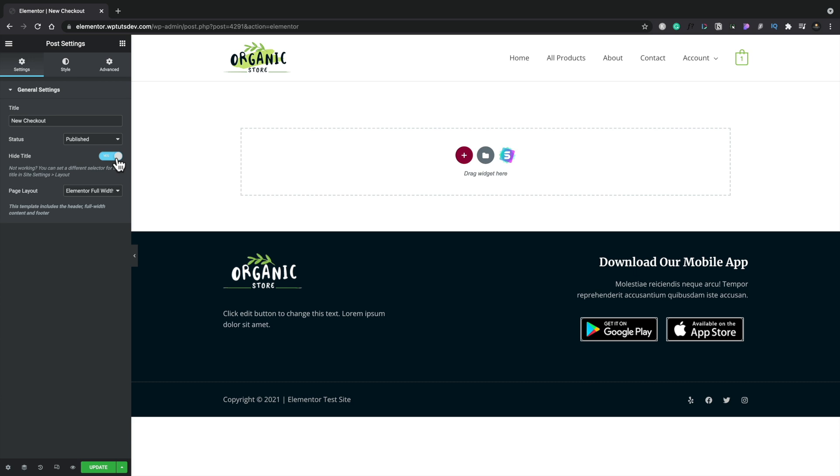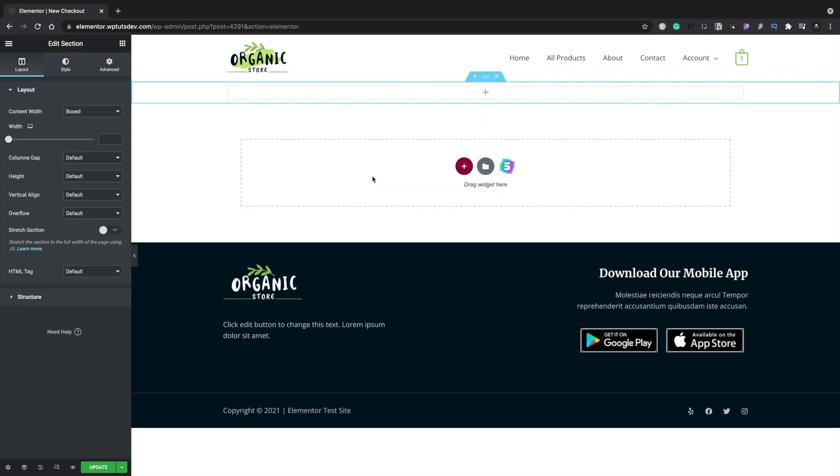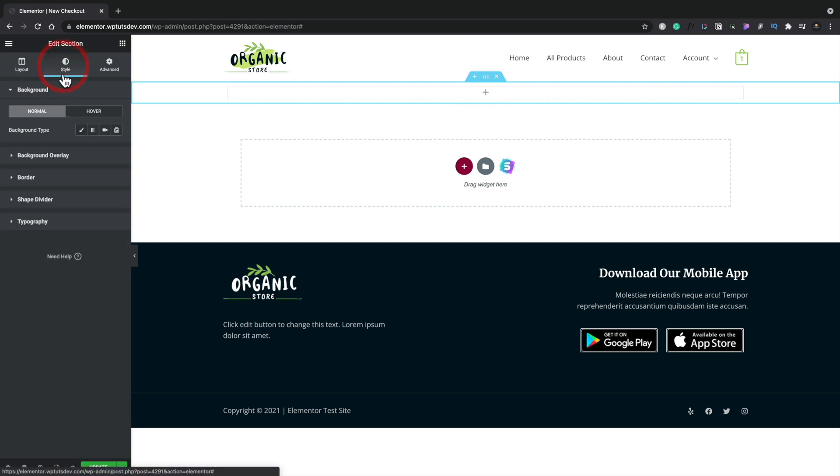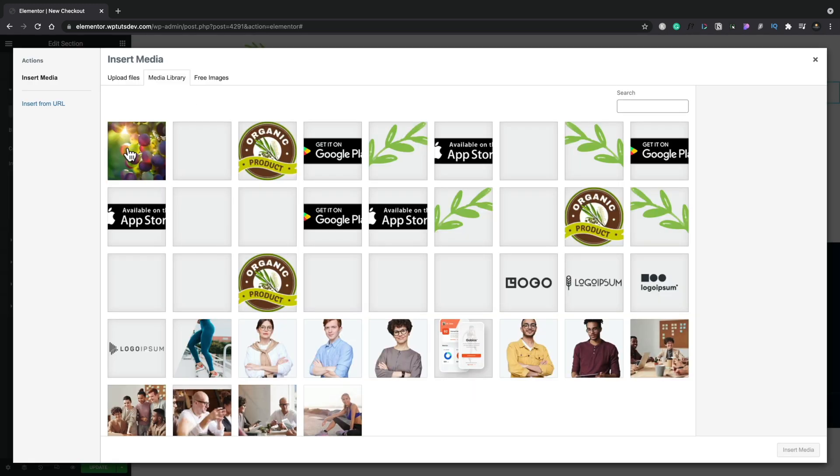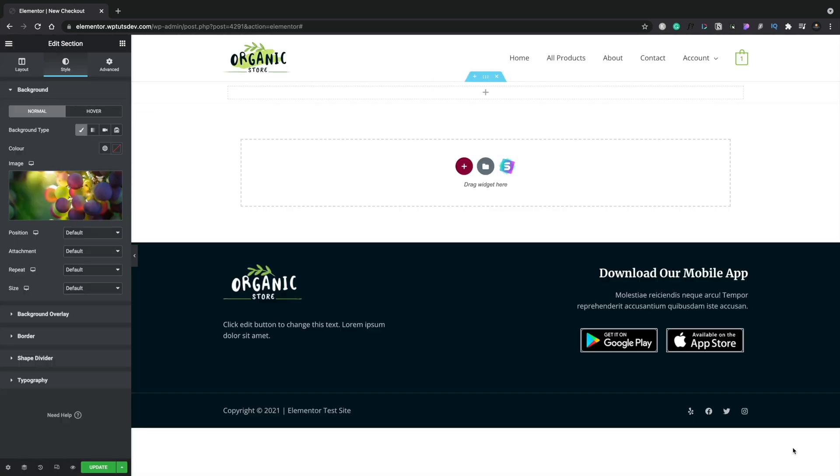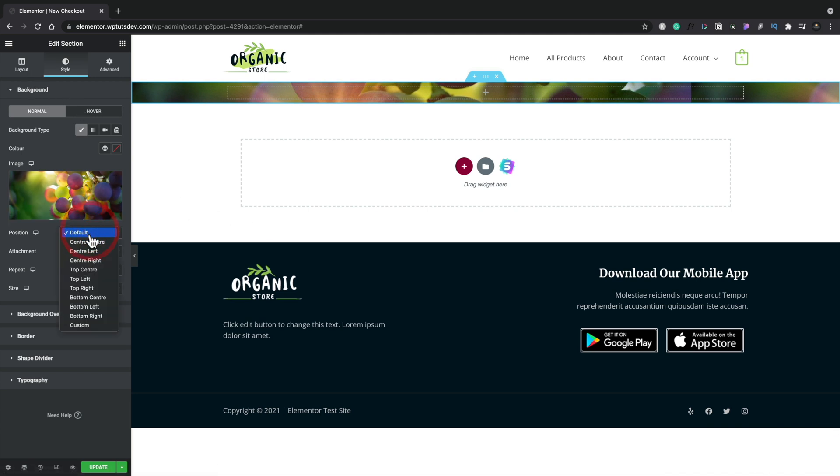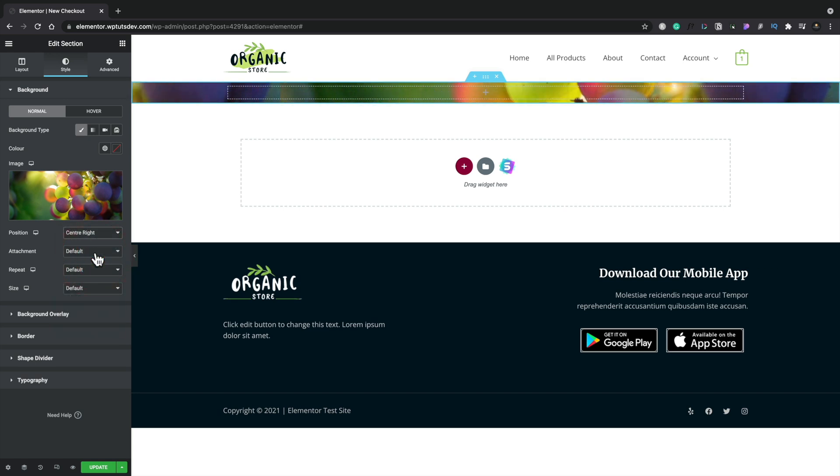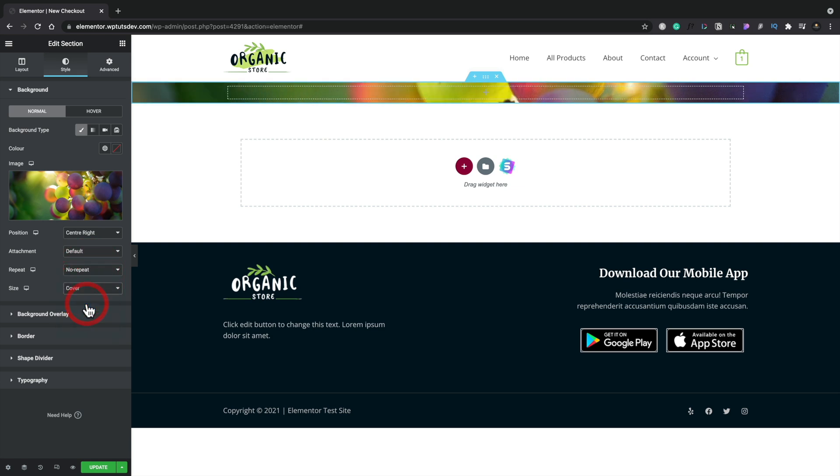The first thing I want to do is put a section at the top that's going to be a full width header. We're going to add in a new section, single row column, select it, and we're going to make sure that this has a background image. We're going to go to Style, choose Classic for the background, choose an image, and I've already downloaded an image to use, and I'm going to insert that. Now we're going to adjust the size of this, the position, and so on. We'll set the position to be Center Right. We're going to set the attachment, leave that as default. Repeat, we don't want any repeat on there. And we're going to say we want this to be Cover.